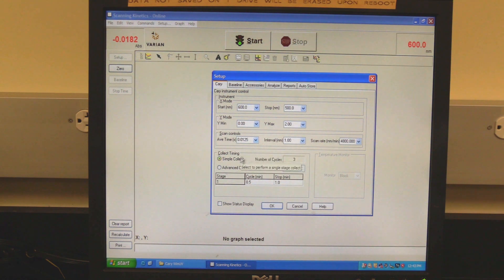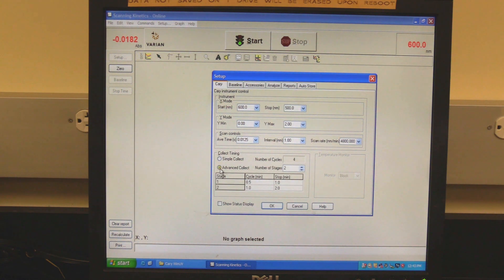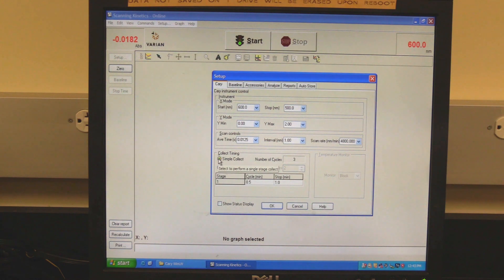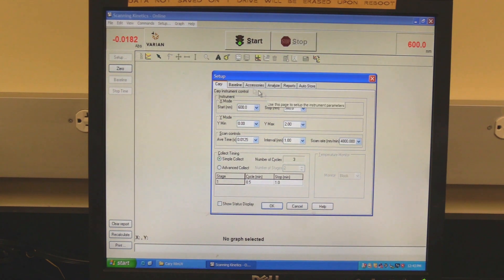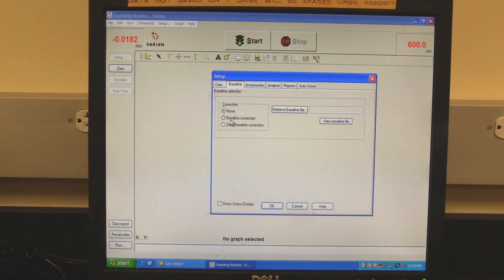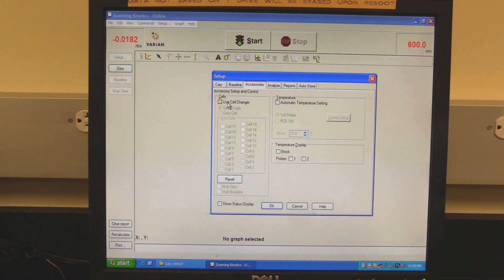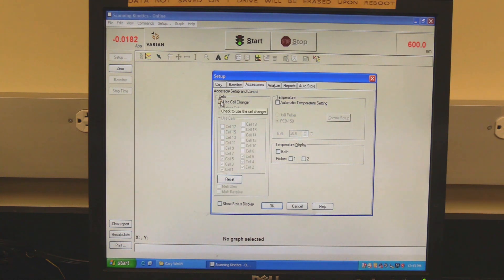In Collect Timing, select simple or advanced collect. Use simple if there is only one stage; use advanced if there are multiple stages. In the Cycle column, set the cycle duration; in the Stop column, set the end time of the reaction stage. Click on the Baseline tab — to automatically subtract the baseline, select baseline correction. Click on the Accessories tab. To use the cell changer, check the Use Cell Changer box and check the boxes for the desired cells.